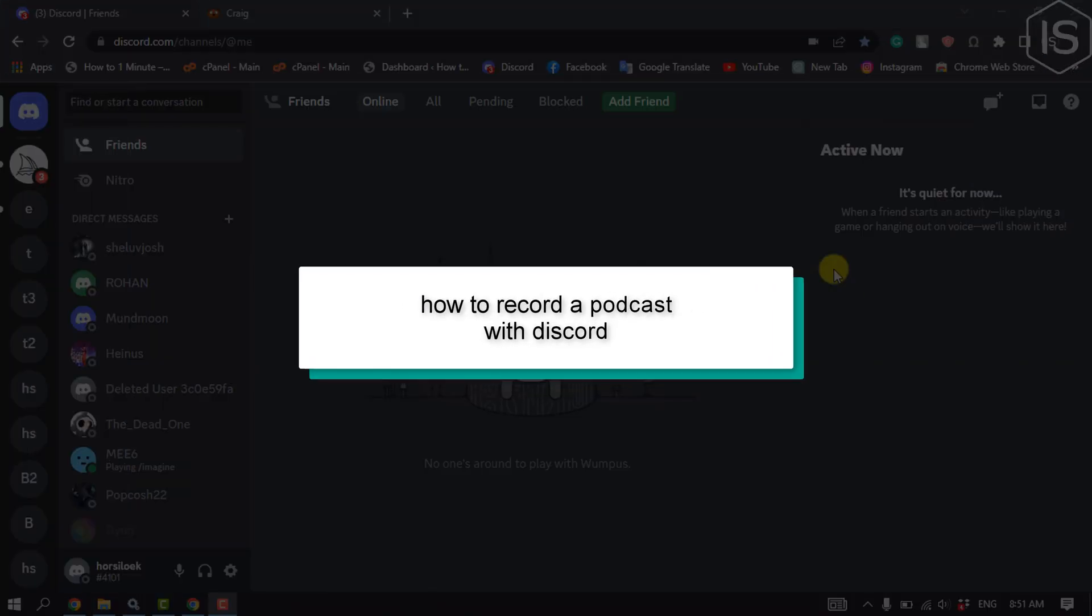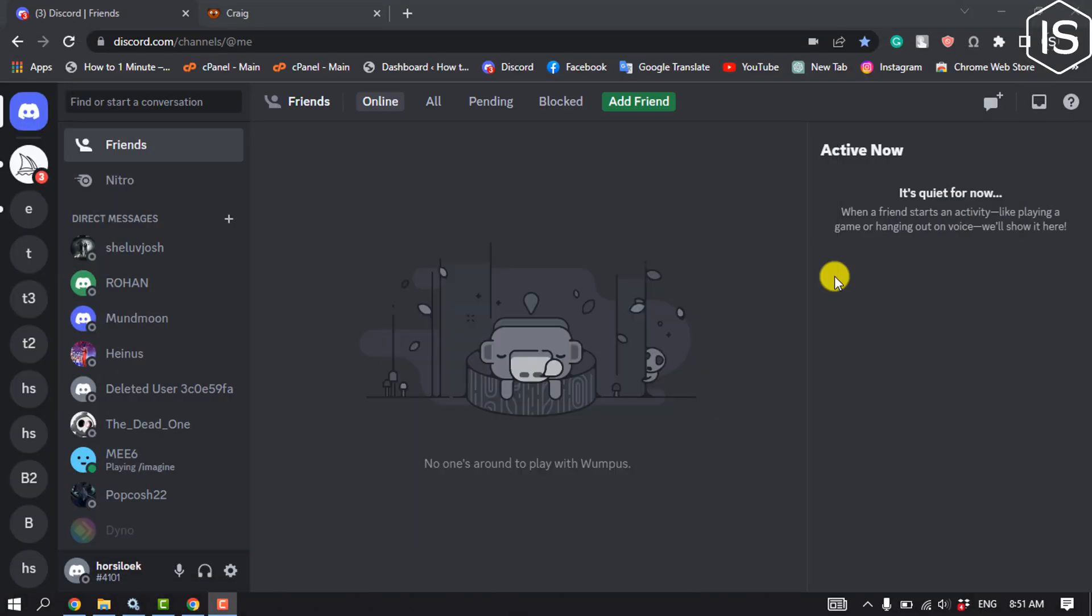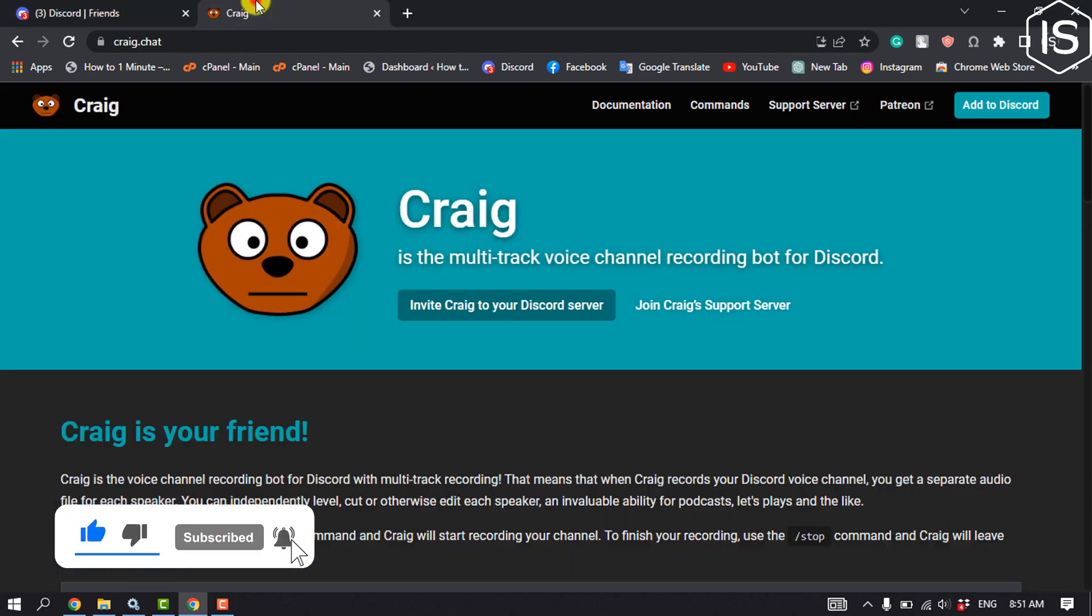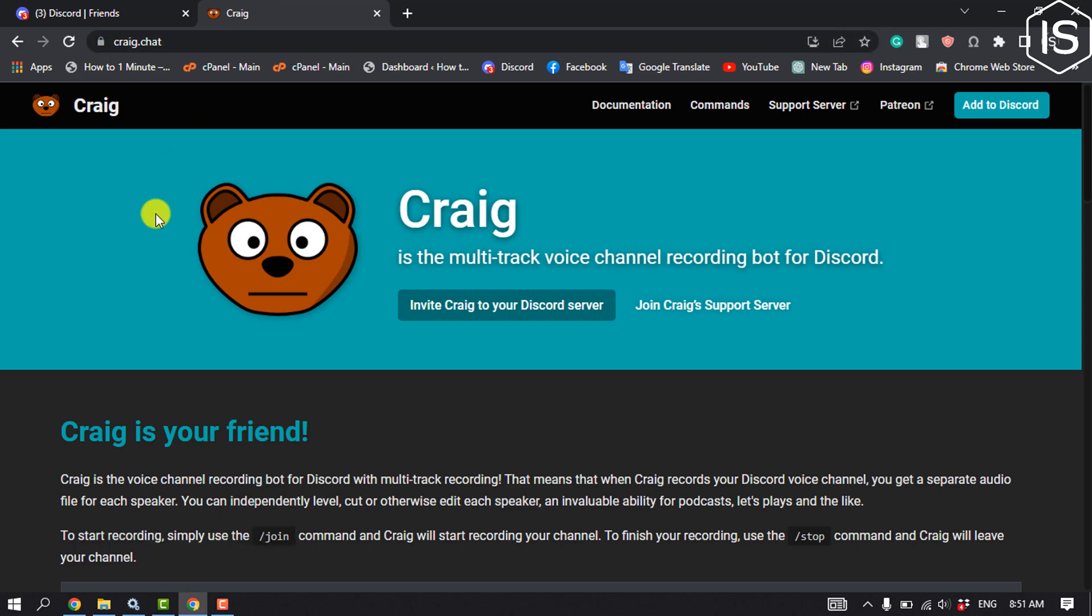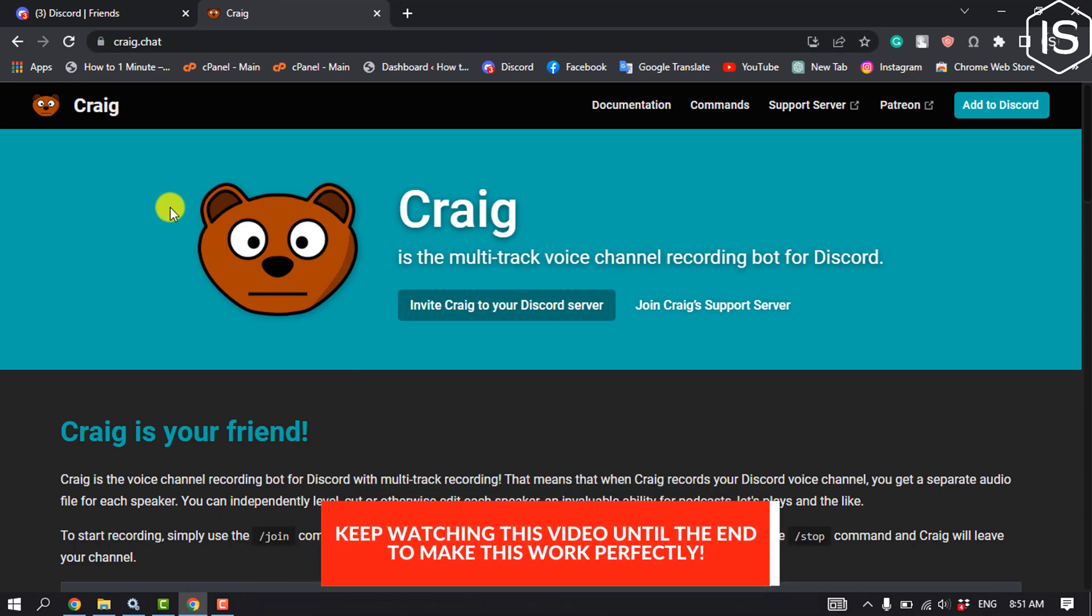This tutorial will show you how to record a podcast with Discord. In order to record a podcast with Discord, we have to add a bot to our server. You have to open this website craig.chat.